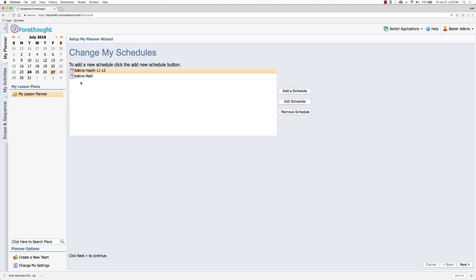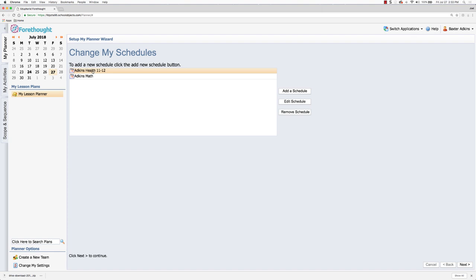If I'm adding another course that I'll be teaching, then I can simply add a schedule to go through those steps and we'll do that in just a second. But for anything that I am teaching again, I can just leave it as is, or I can also remove that schedule.